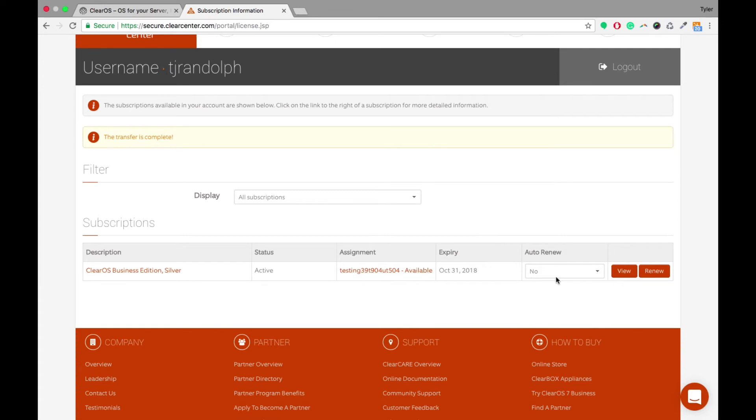You're also able to set up the Auto Renew feature here. So if they want it to Auto Renew every year, every three years, however long they have a subscription, you're able to do that here as well.